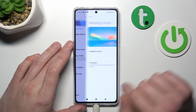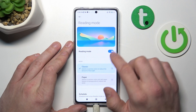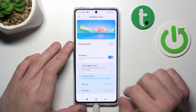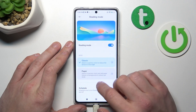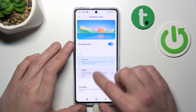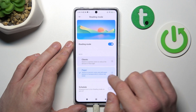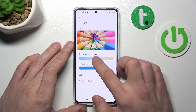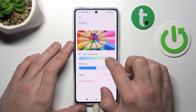Next you can go to reading mode to enable and schedule it, or change its mode between classic and paper. Also you can adjust those modes.